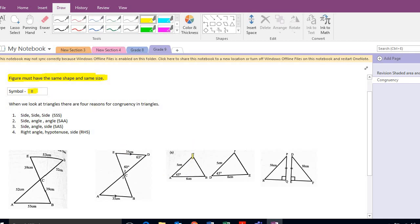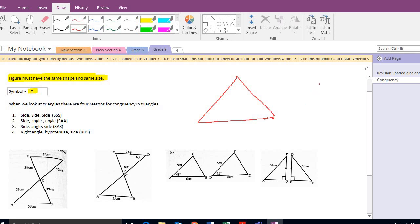Very importantly, we mustn't get confused with similarity. Similarity can look exactly the same, but it can't fit on top — it's been reduced or enlarged. So if we look at these two shapes over here, they might look the same, but there's been a reduction. That's not congruency.